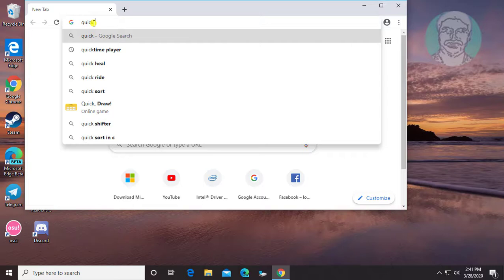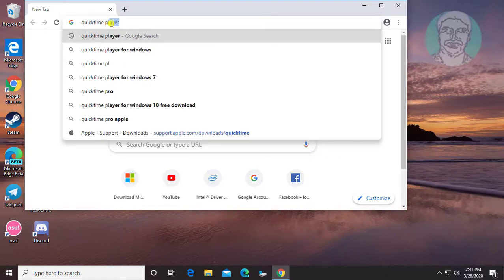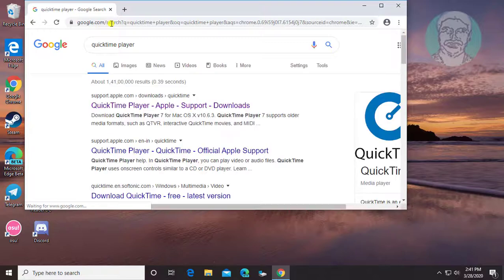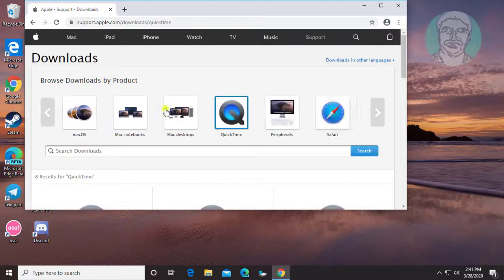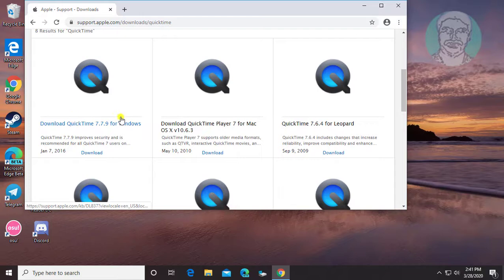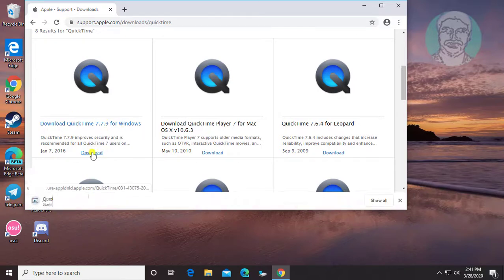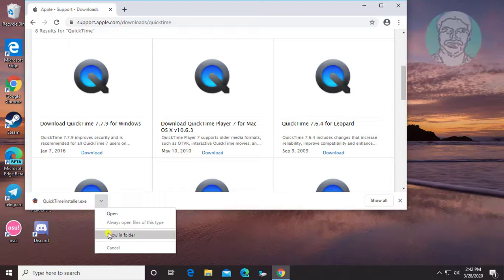Type QuickTime Player in the browser search bar. Click QuickTime Player, then click QuickTime. Click Download and open the downloaded folder.